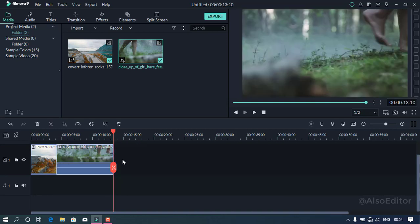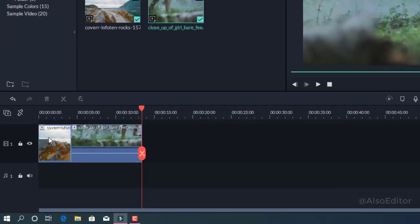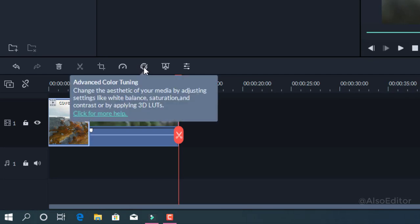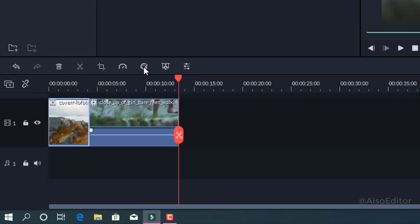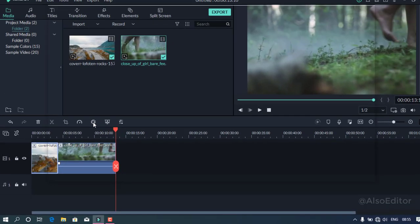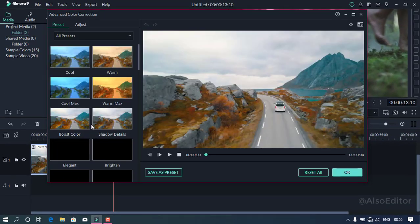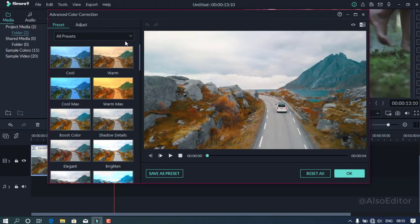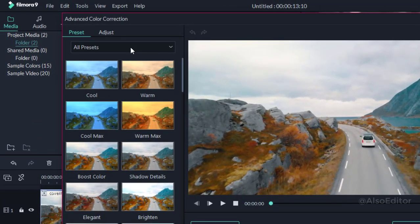Let's see what you have done in the video. Click on the top of the advanced color icon. Tap on the top of the video. Click on all presets.